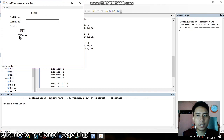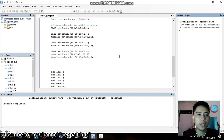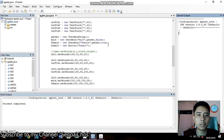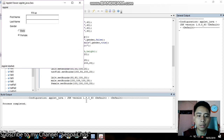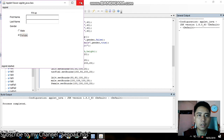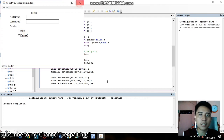You see that the female checkbox has a check because in the code we set female to true and male to false. That's why female has an auto-check and male is unchecked. Move on to the next.